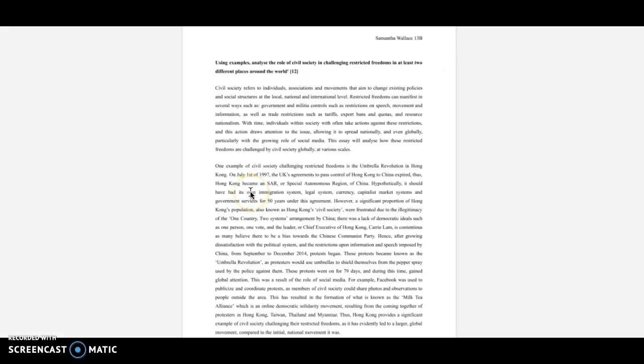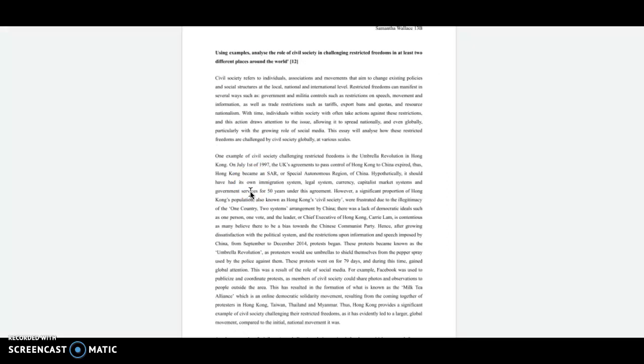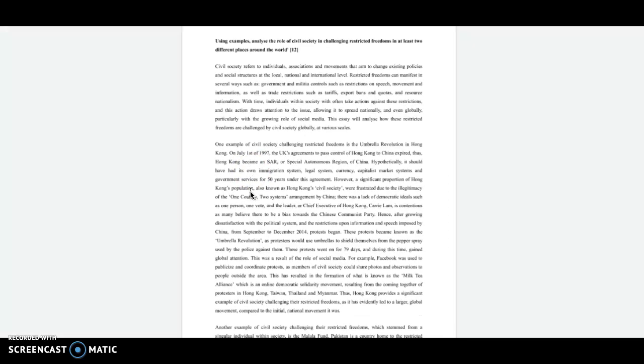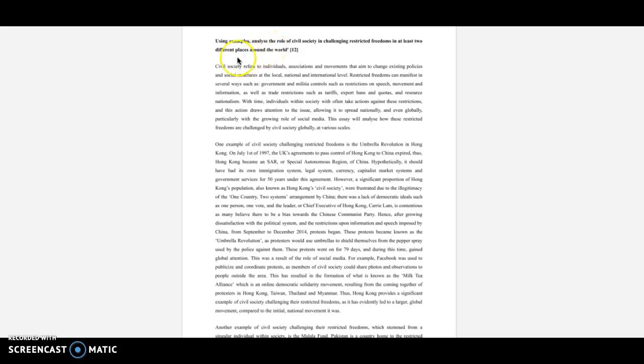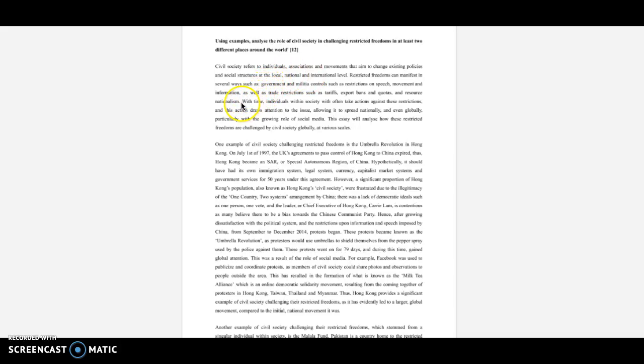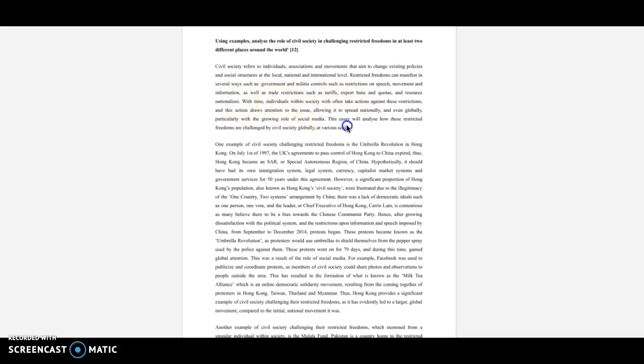Okay, this is another one I did that was 12 out of 12. So again, I'm not going to go through in as much detail as I did in the last one. But this one's about 'using examples, analyze the role of civil society in challenging restricted freedoms in at least two different places around the world.' So again, using your notes and your case studies, make sure you have two solid examples that you're going to discuss. Then go into it. So first paragraph, you're defining—so I did civil society and restricted freedoms. Then I gave a bit of introduction.